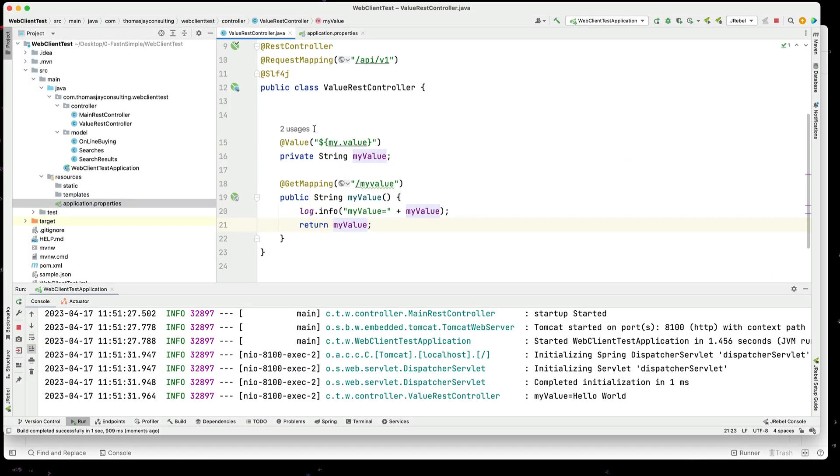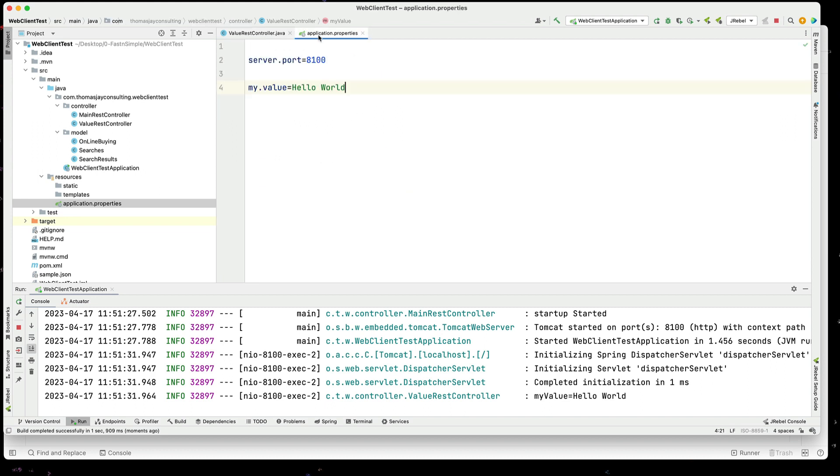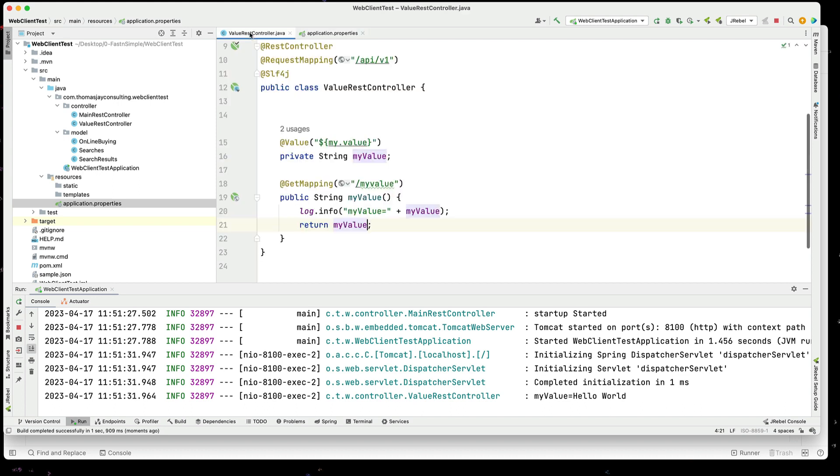So, you've seen how quickly we can use @Value annotation to get values from property files. Specifically, the application.properties file. There you go.